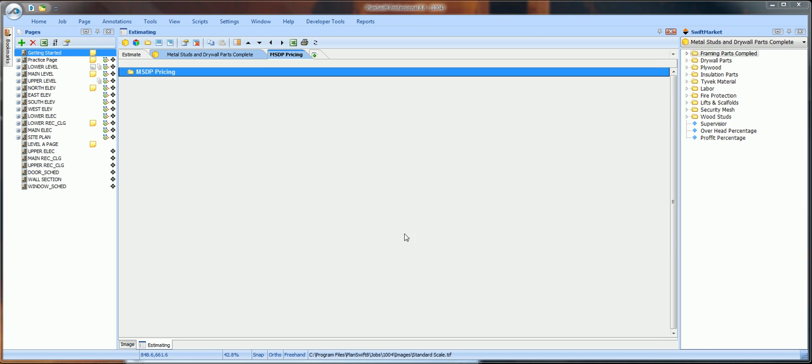Then, I want you to save a copy of the MSDP Pricing tab on your local drive or on your server. I made a folder called MSDP on my server.